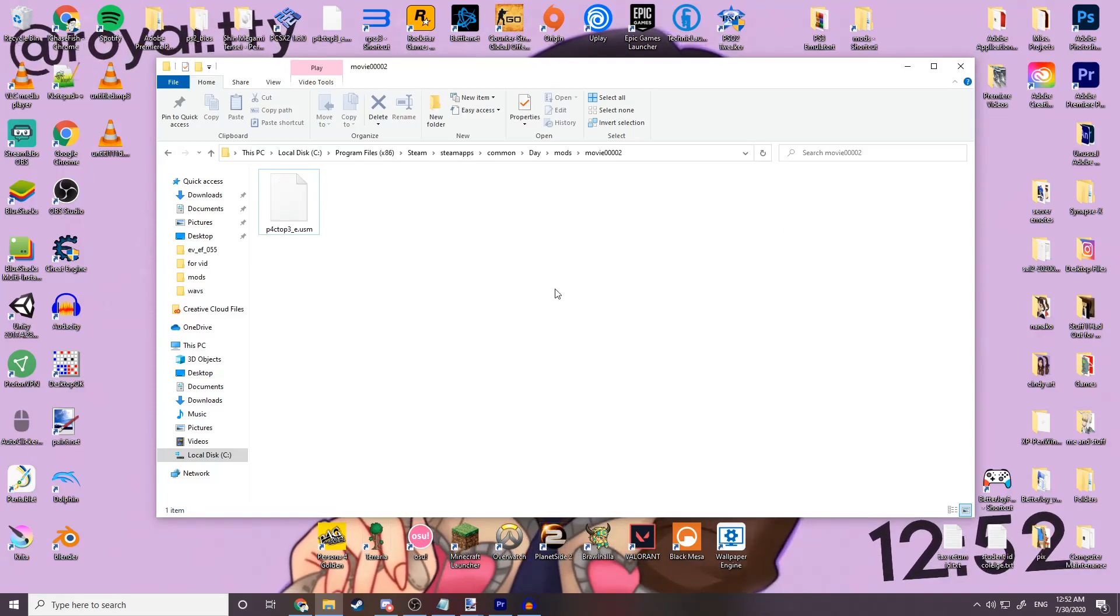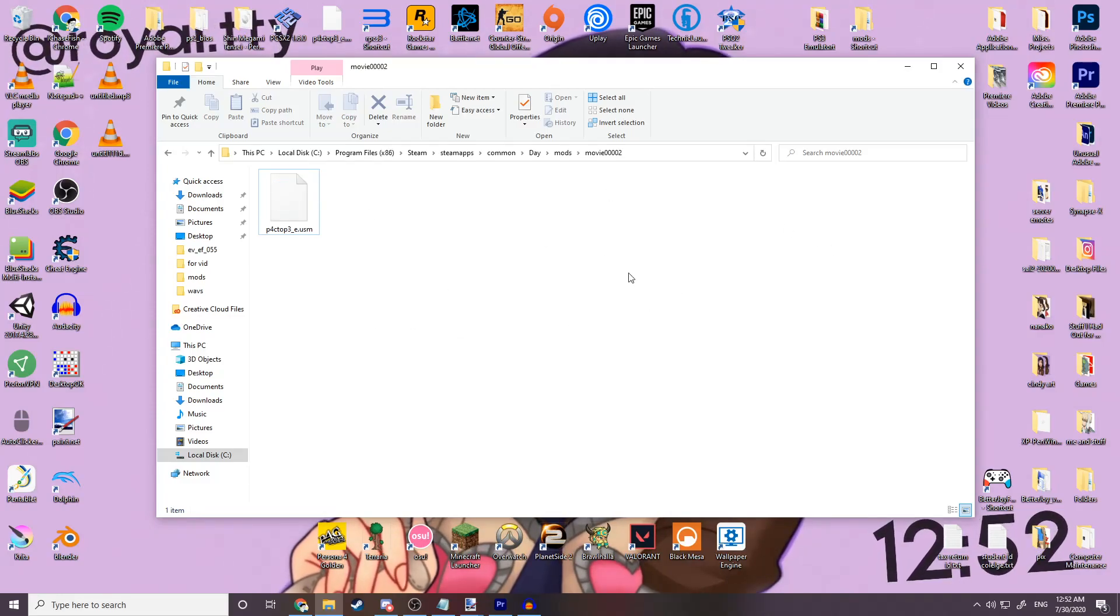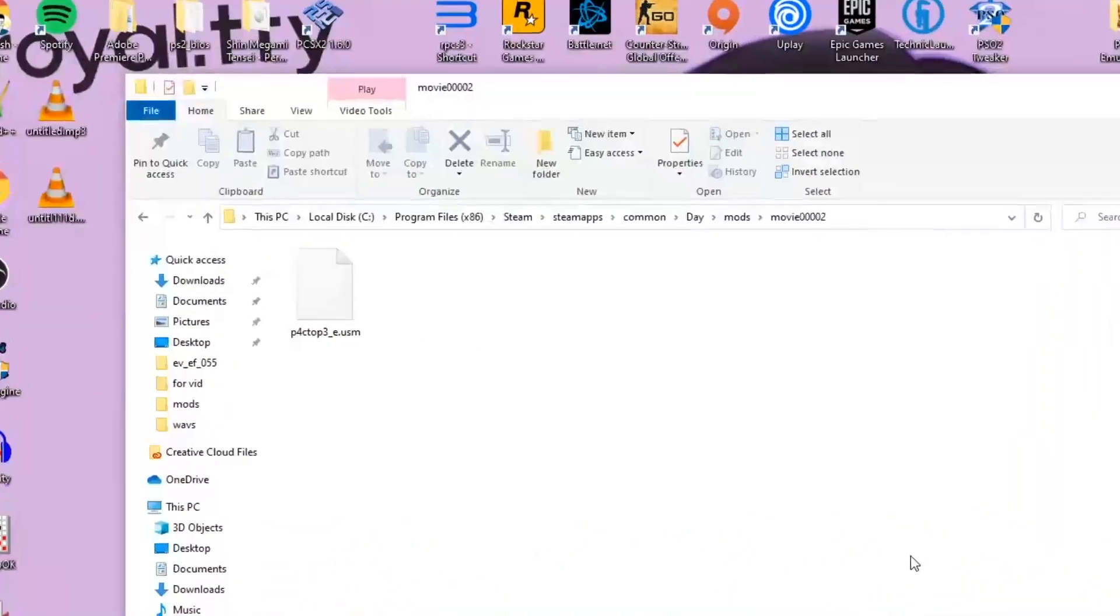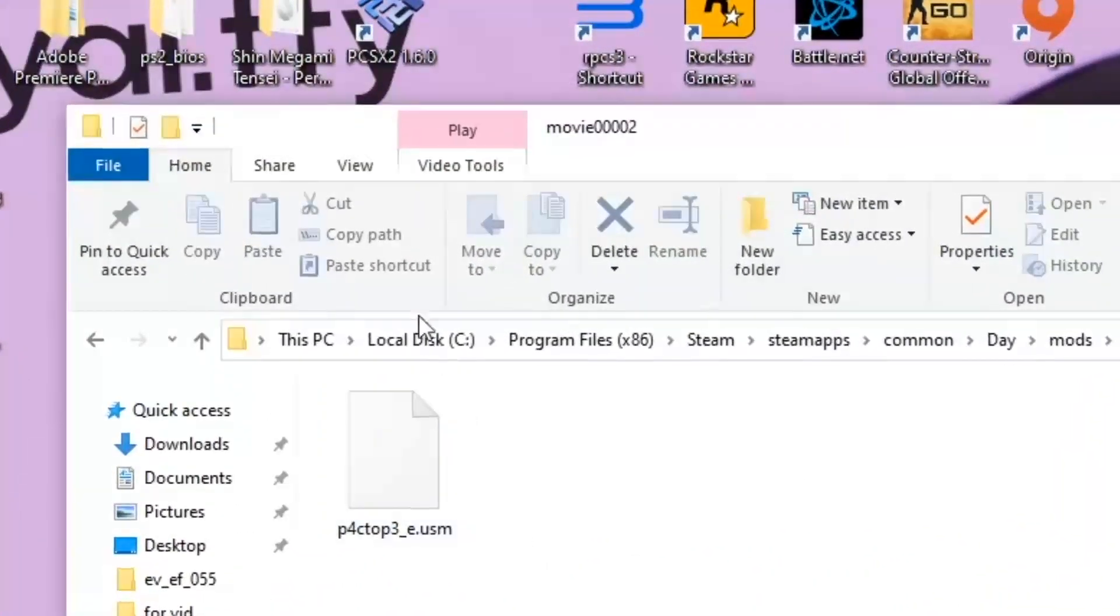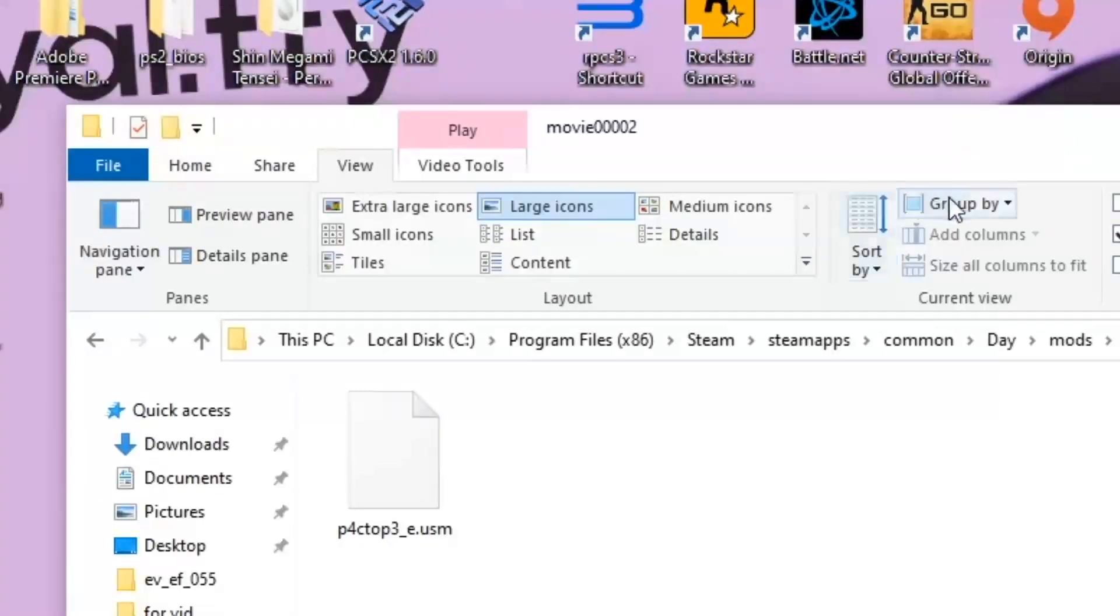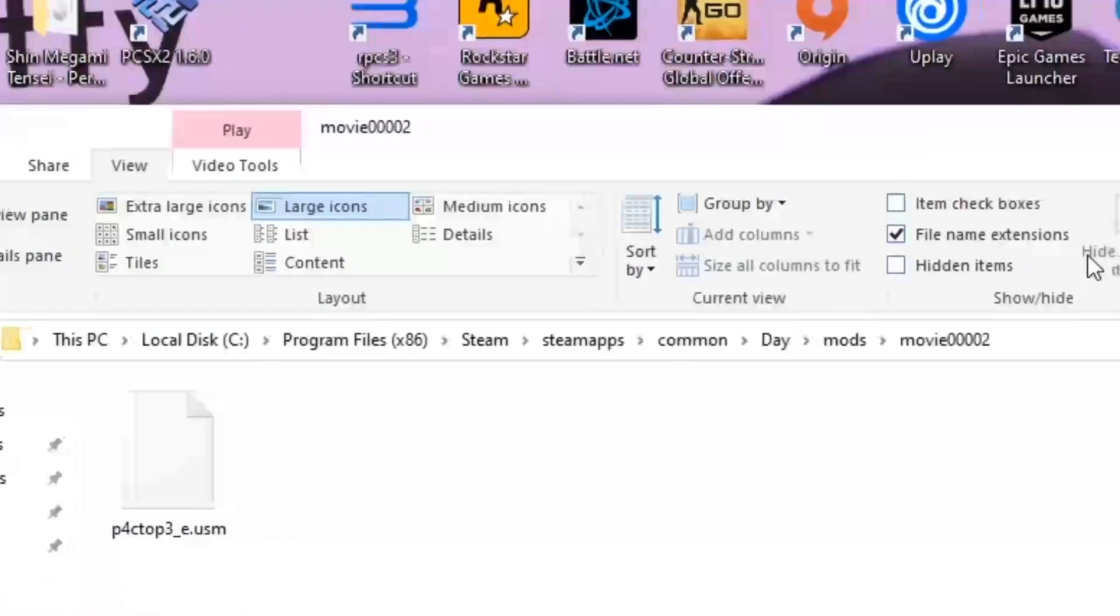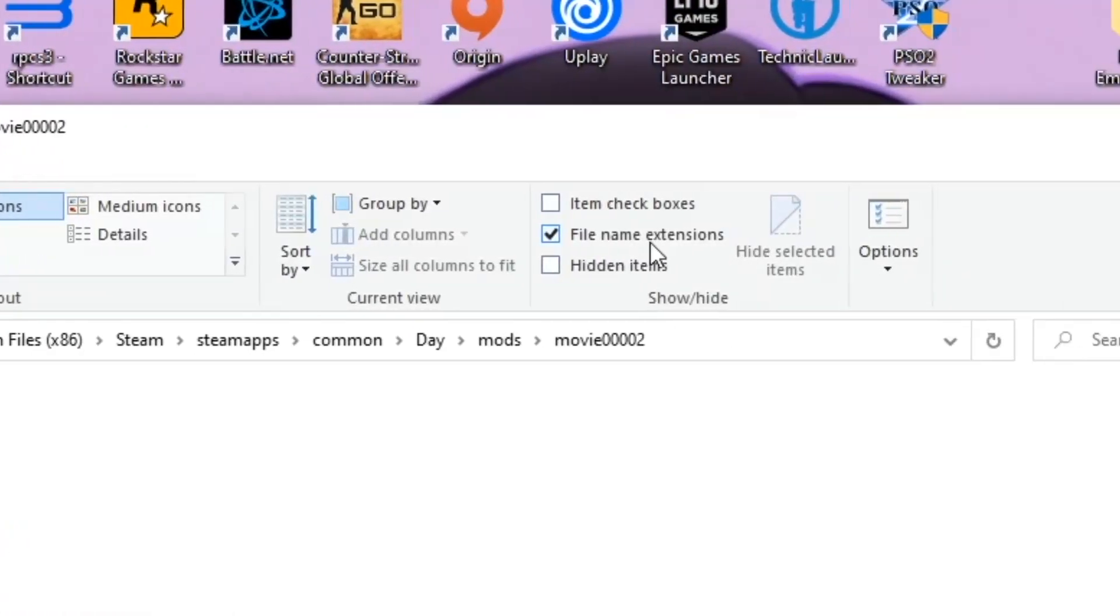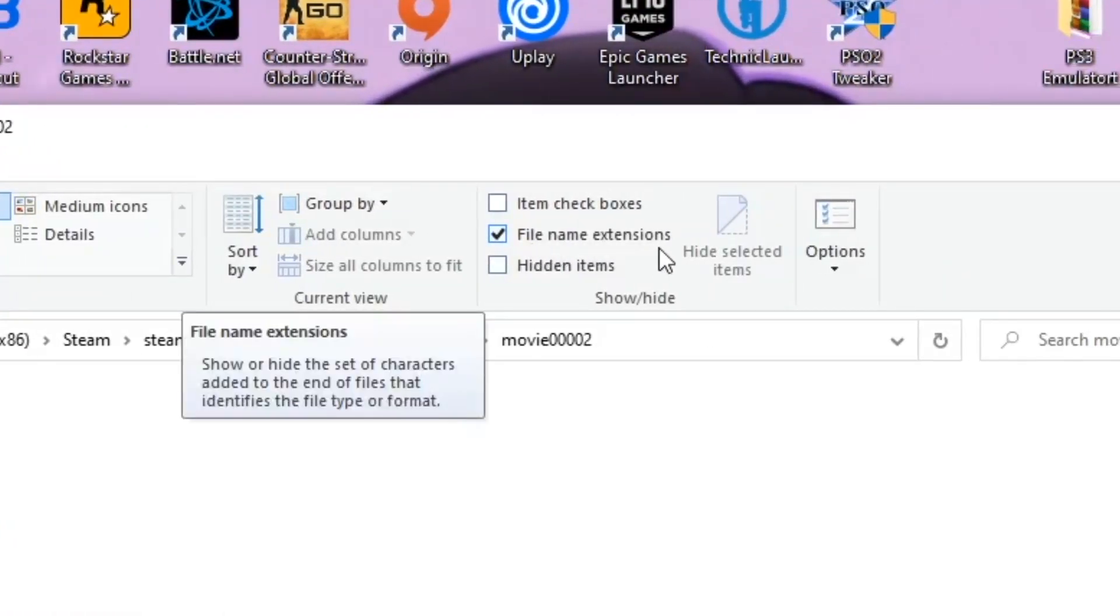If you don't see the file extension, that's alright. All you need to do is click the view tab up on the top of the window, and then click the box that says file name extensions on the right.